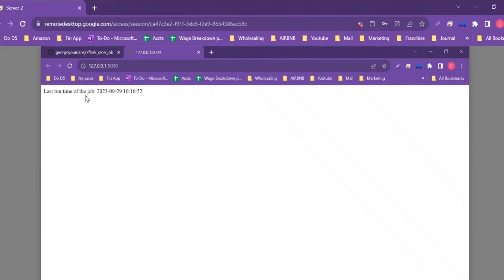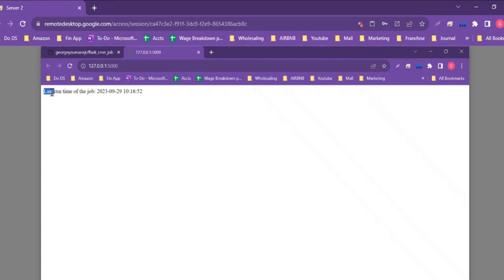Opening the Flask route, we can see: 'Last run time of job: 2023-09-29 10:16:52'. This is another way to visually confirm the job is running. The easiest and simplest way is to use the logger to see it in the terminal, but you can also set up a page and a function like this to visually confirm that jobs are running successfully.